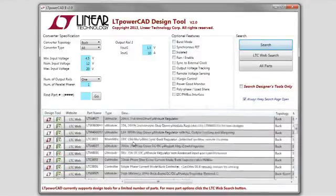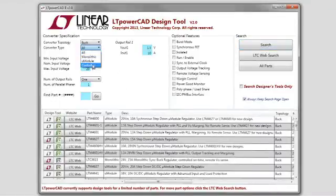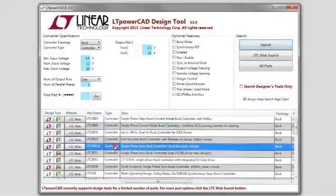For this popular application, we see there are quite a few parts to choose from. Let's choose a controller type part and go with the LTC3851A buck regulator.